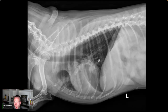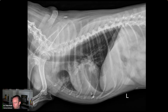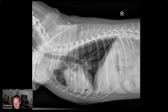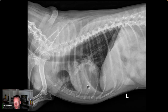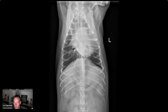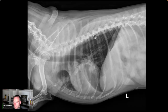The lungs are not normal — there's too much opacity. There's a patchy alveolar pattern in the left cranial and right middle lung lobes confirmed on the VD view. The right middle lung lobe is actually partially collapsed, which gives it that triangular shape. Increased opacity here, here, and here — this is pneumonia.